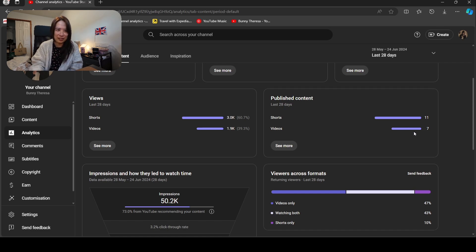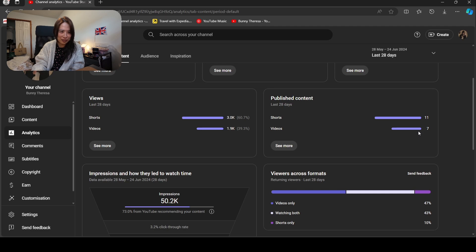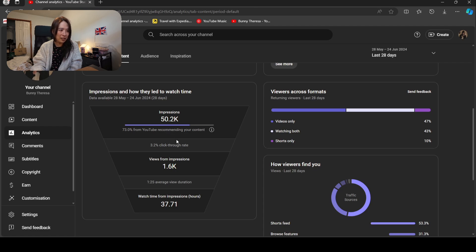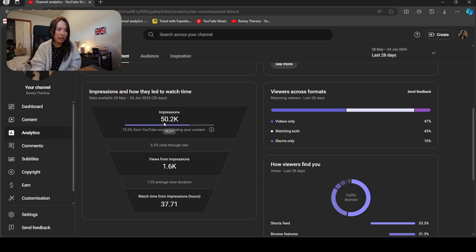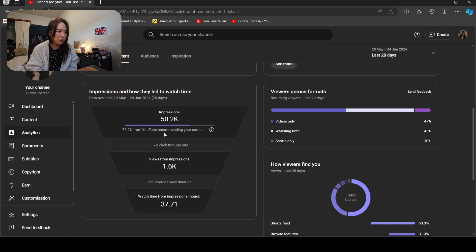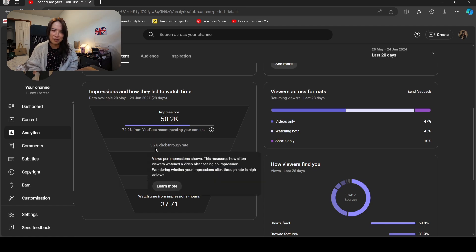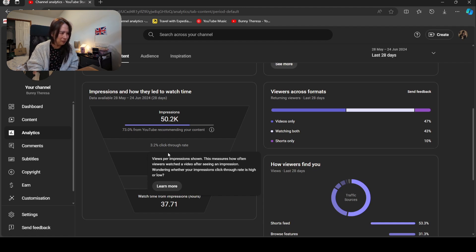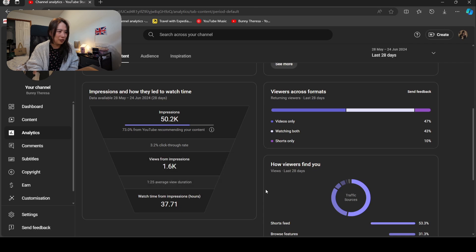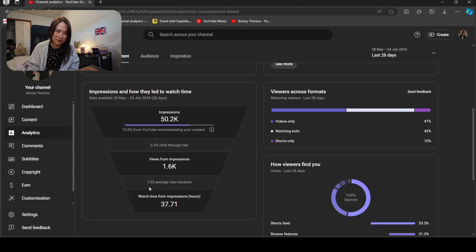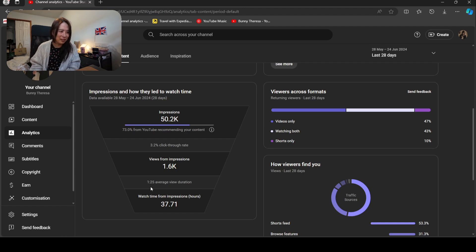For impressions, total for the last month I got 50K impressions. 73 percent recommend my content, 3.2 percent click-through rate—is it kind of low? I think right, 3.2 percent. View from impression is 1,000 people. Average view duration is less than two minutes. That is pretty poor, right? That's pretty poor.